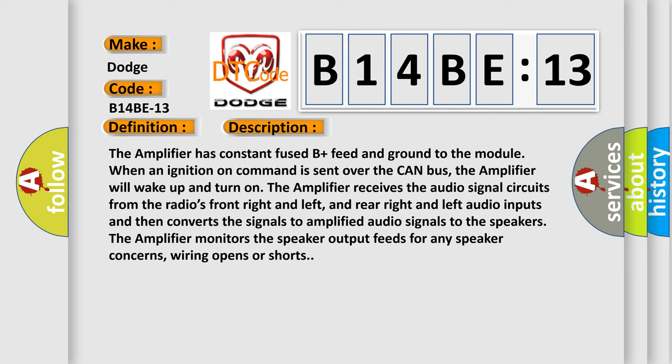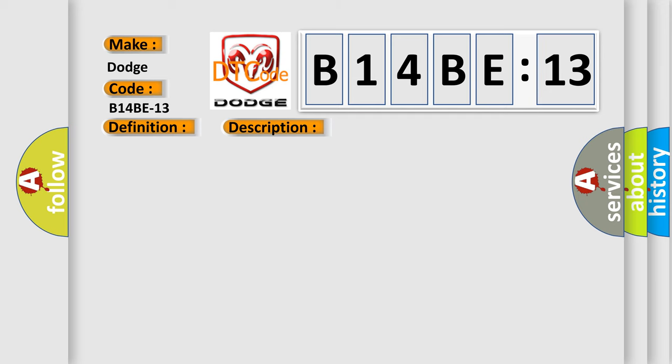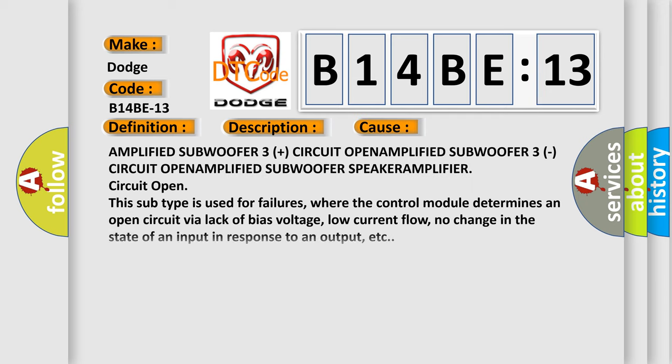This diagnostic error occurs most often in these cases: Amplified subwoofer 3 circuit open, amplified subwoofer speaker amplifier circuit open. This subtype is used for failures where the control module determines an open circuit by a lack of bias voltage, low current flow, no change in the state of an input in response to an output, etc.